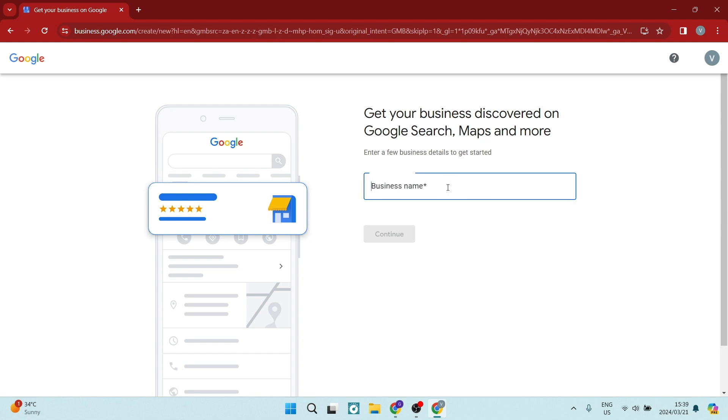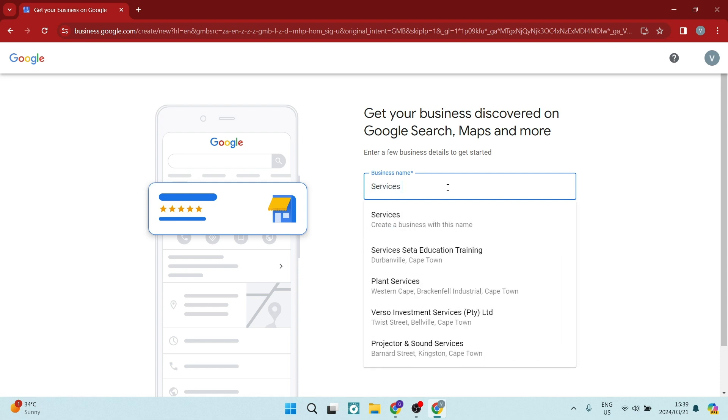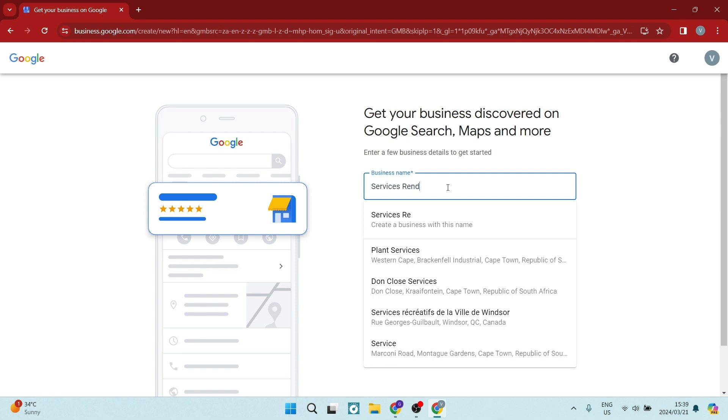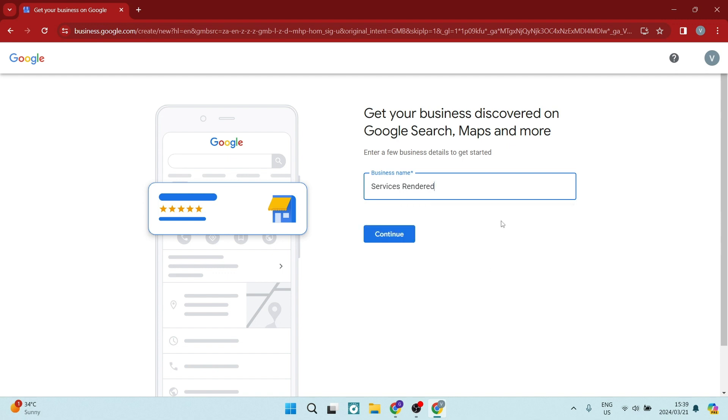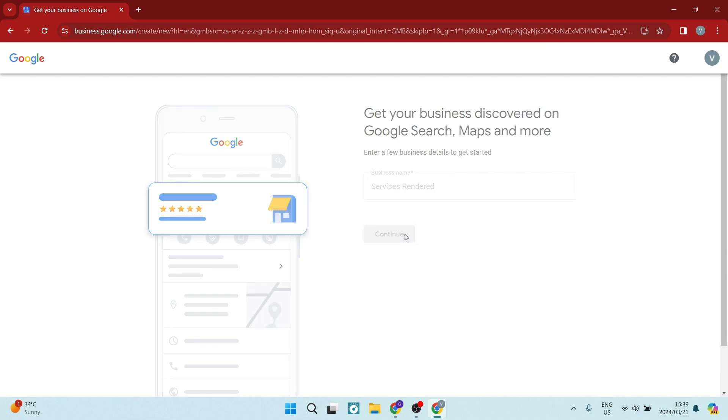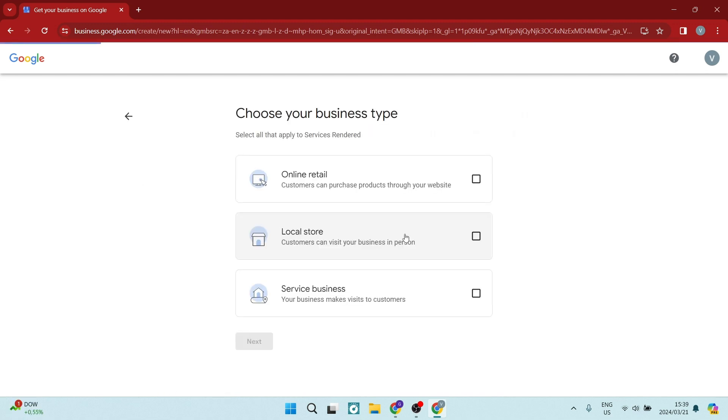So now we've got a business name and we're going to name it Services Rendered. And a list of businesses with those terms will come up in the drop-down menu. And if you don't see your physical business here, it says Services Rendered, create a business with this name. So we're going to tap on that and we're going to tap on Continue.